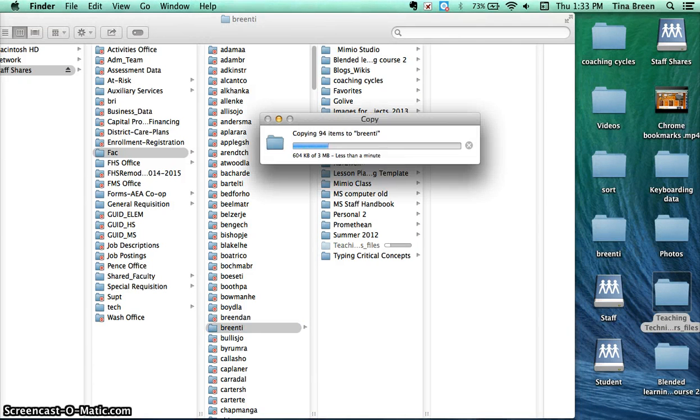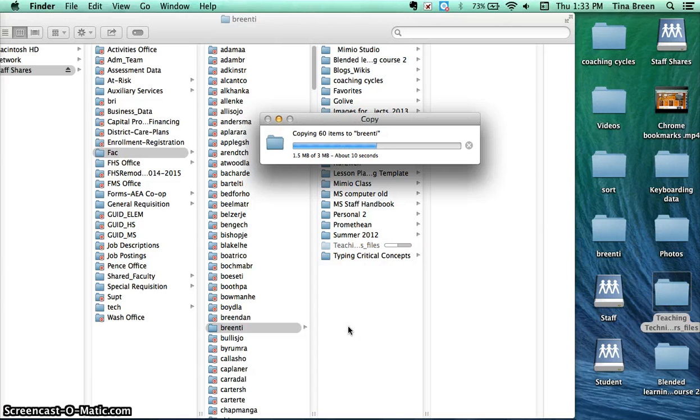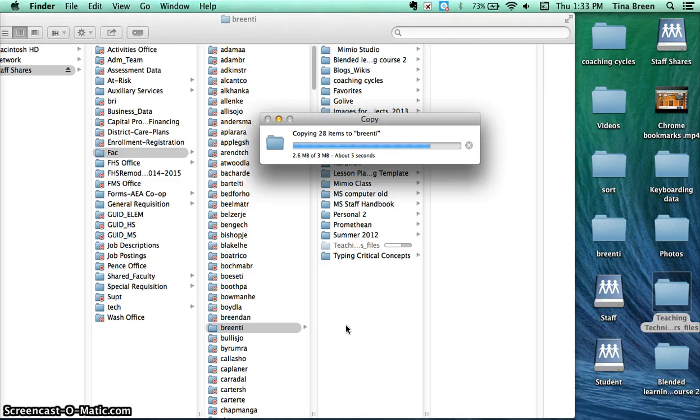After you have your files copied to the server, you'll want to log out.